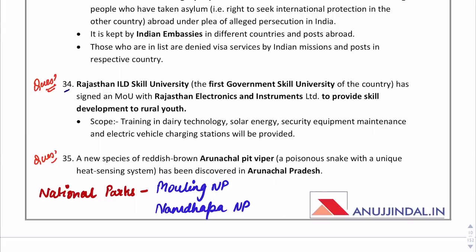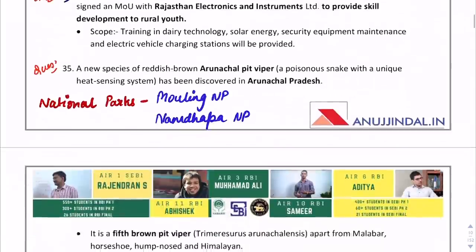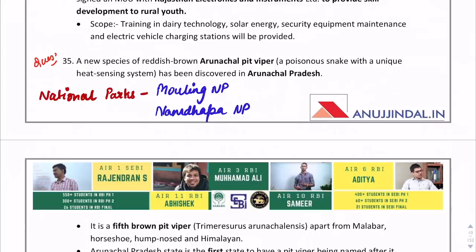The next question is about the new species of reddish-brown Arunachal pit viper. Arunachal Pradesh is the first state to have a pit viper named after it. This is the fifth brown pit viper found. National parks in Arunachal Pradesh include Mouling National Park and Namdapha National Park.